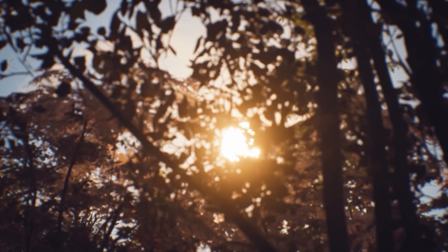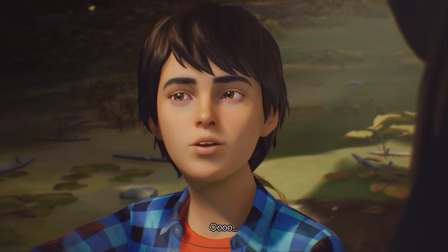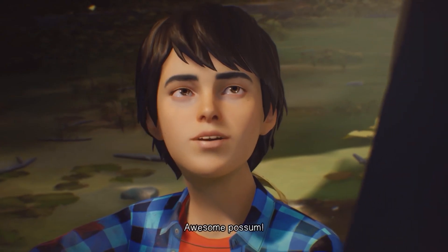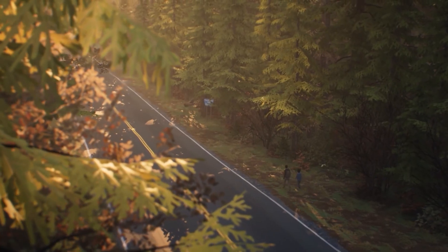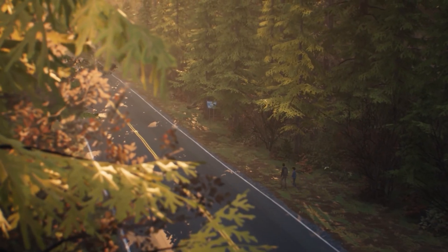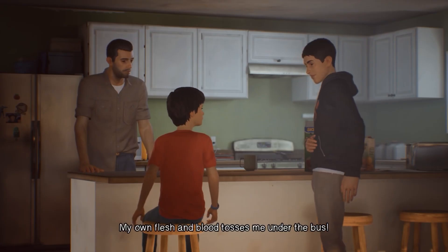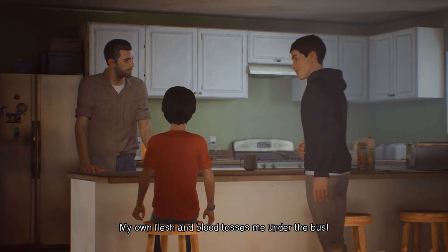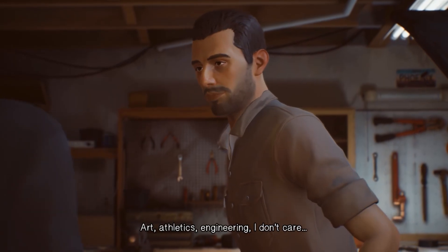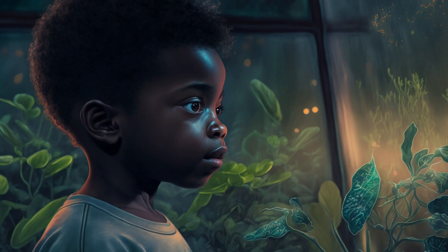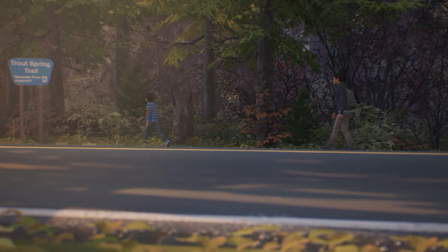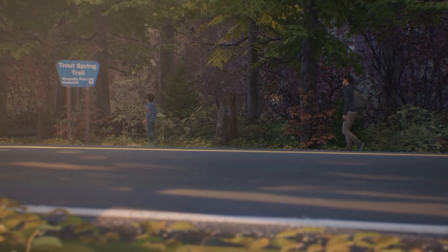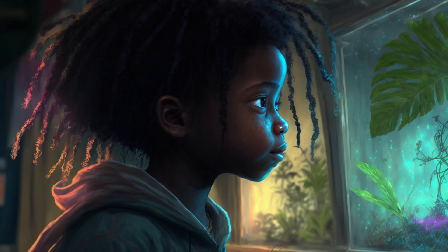Life is Strange 2 is an adventure game that follows the lives of two brothers, Sean and Daniel, as they travel across the country and try to find a new home. It's a story about the value of loved ones, of having one's unique identity, and of the freedom to make one's own choices.